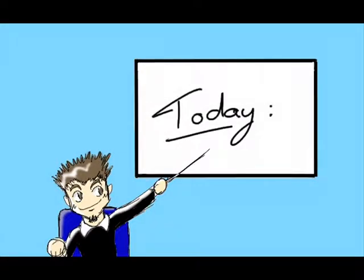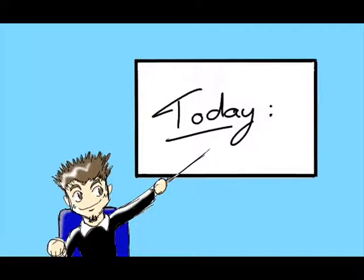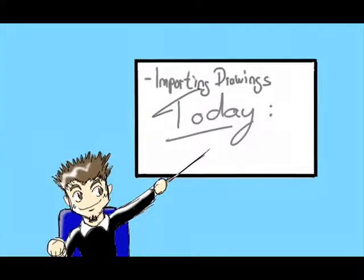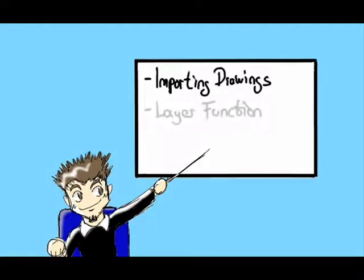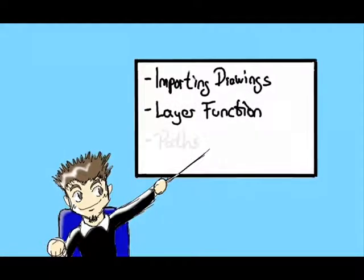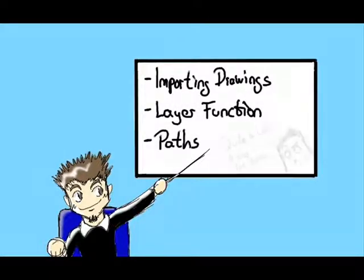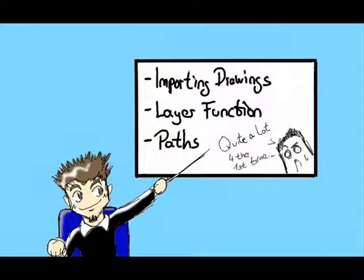Today's topics are importing drawings, the layer function and last but not least, paths. And yes, it may sound like a lot right now, but I'll try to explain them step by step.